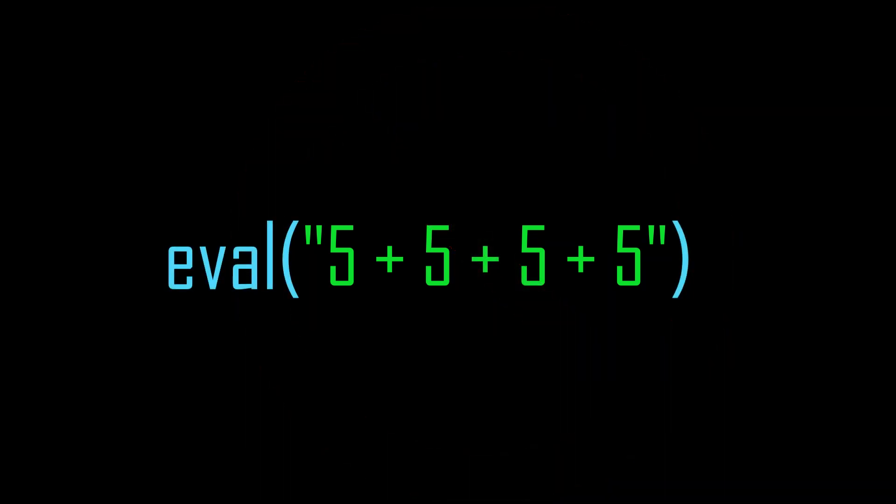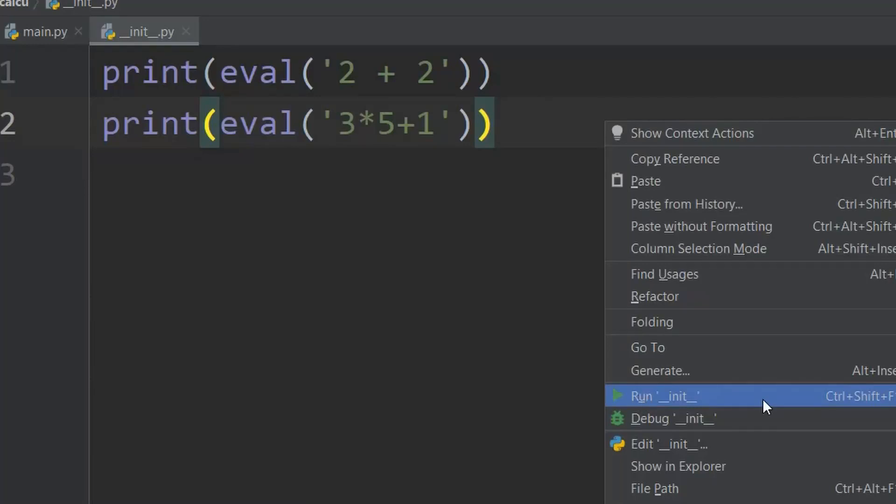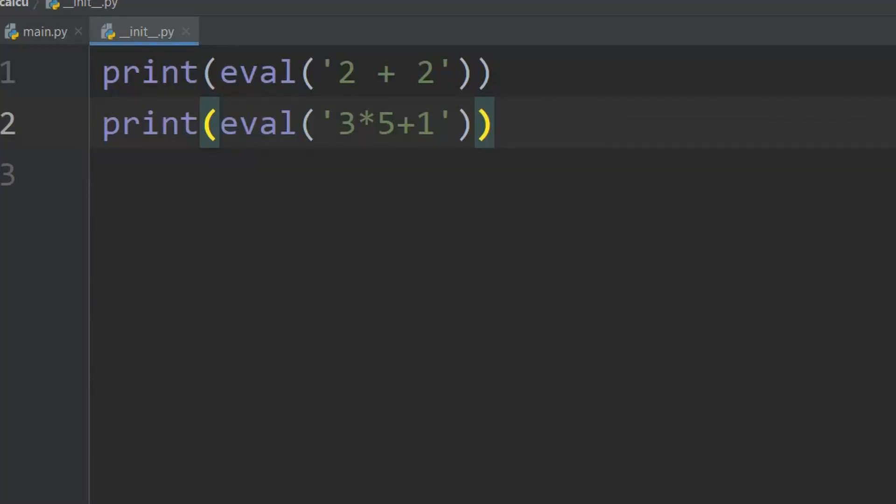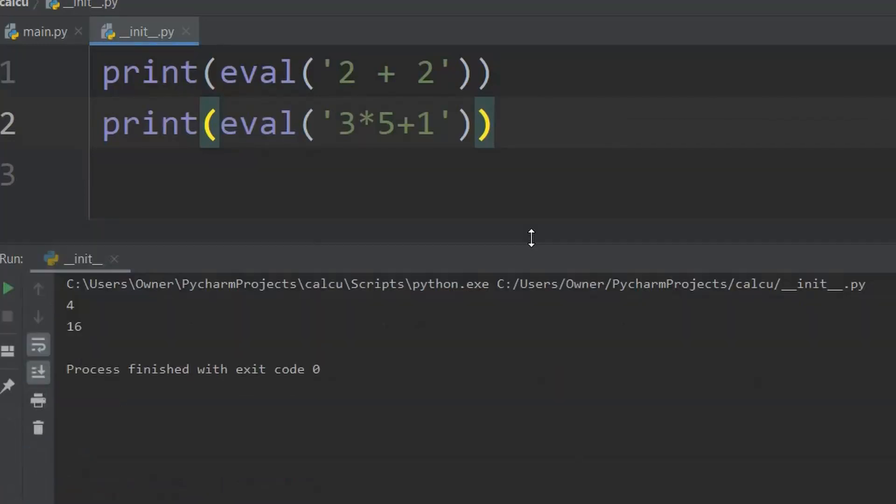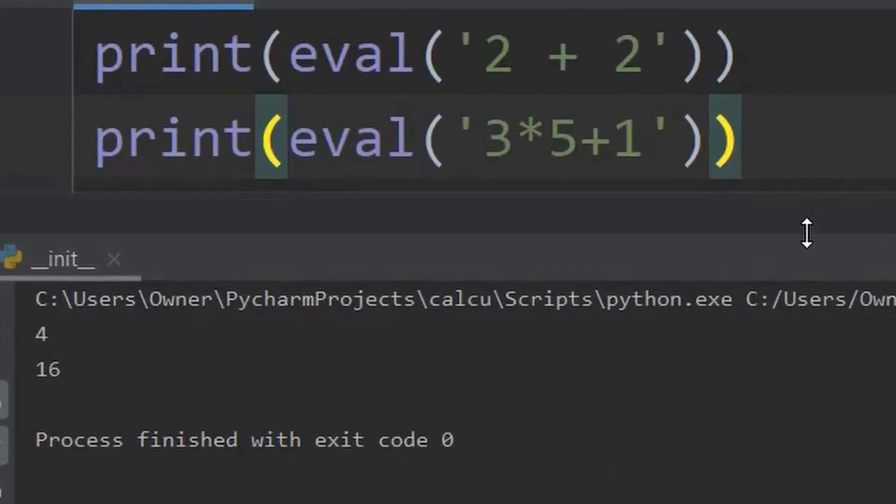But with eval, the expression is executed. Look here. When we print the result of the eval function, we can see that the result is correct.